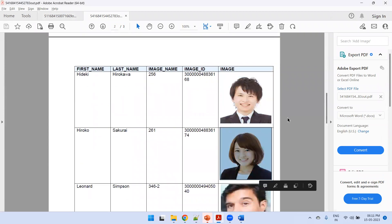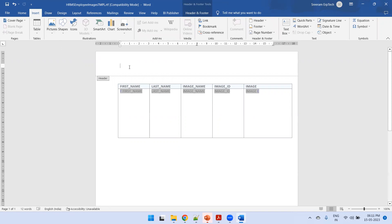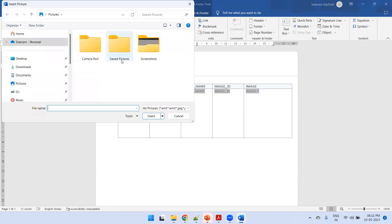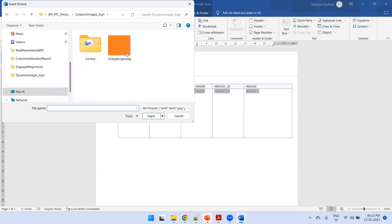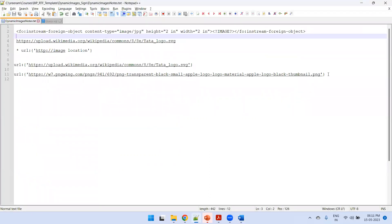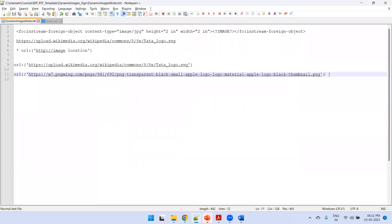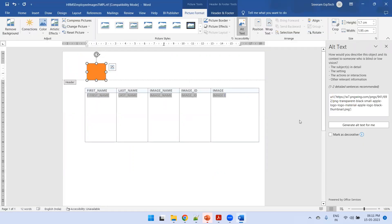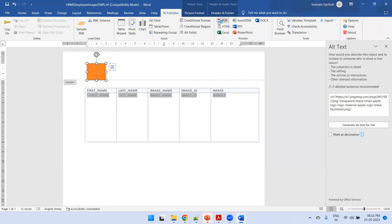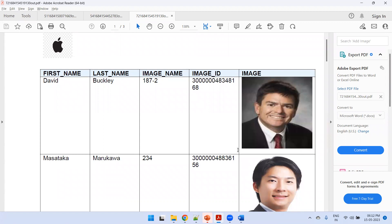Now coming to the URL method — how do you display an image using a URL? I'll display it in the header part. I'll insert a dummy image via Insert > Pictures. Click on the sample image, then click Alt Text. In the alt text, mention a valid URL that points to an image — here, if you copy this particular URL it will display an Apple logo. Paste the URL in the alt text using the syntax url:{image_url}, click on BI Publisher and preview — it now displays the Apple logo.